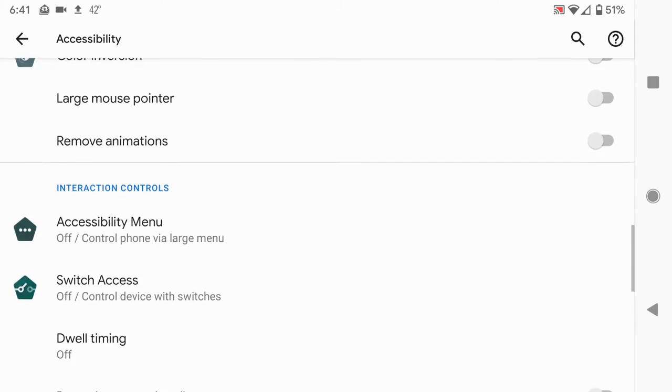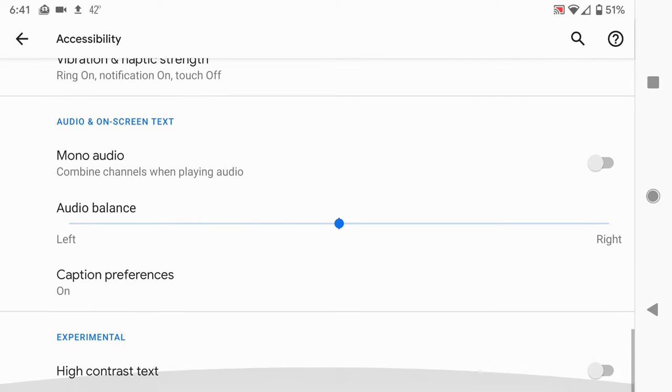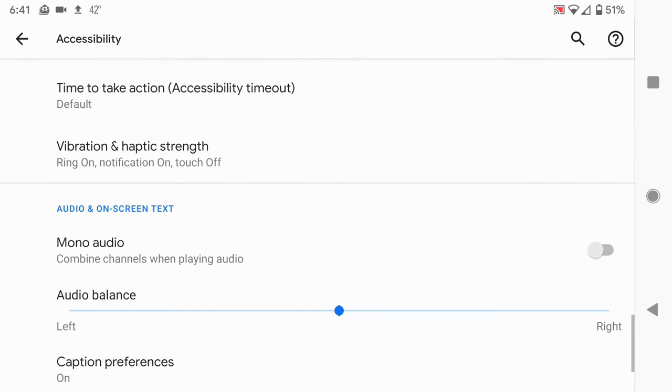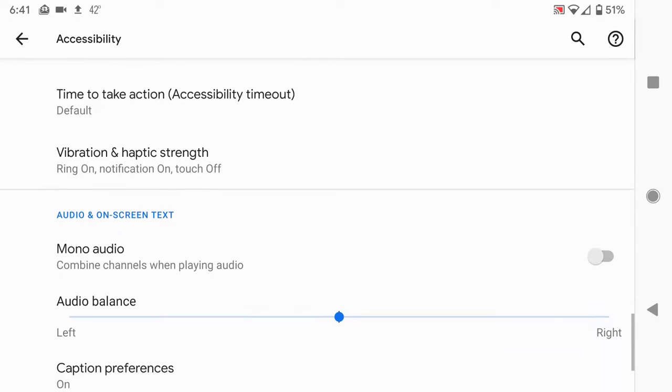Oh, now you can do mono audio and you can change the balances.